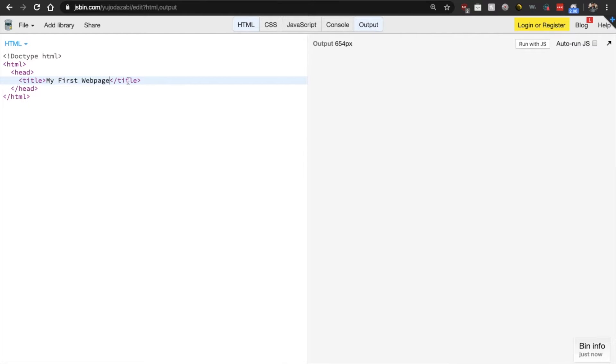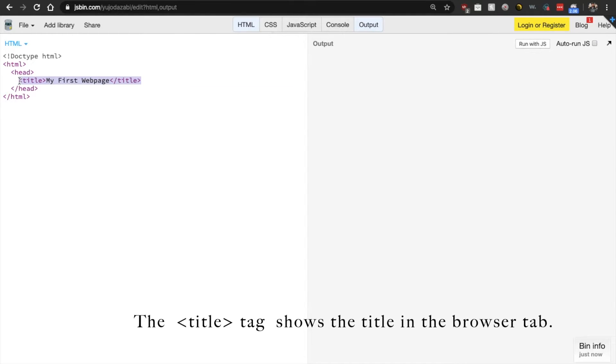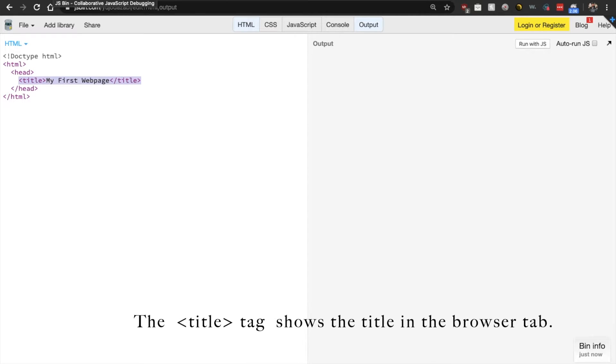So this title here does not show up on the actual body of your web page, but it'll show up in the tab on the browser.